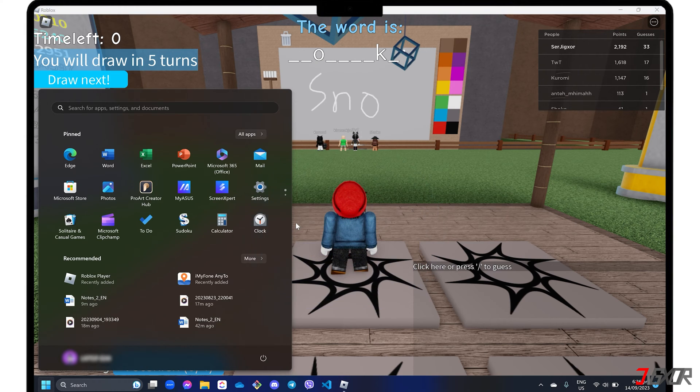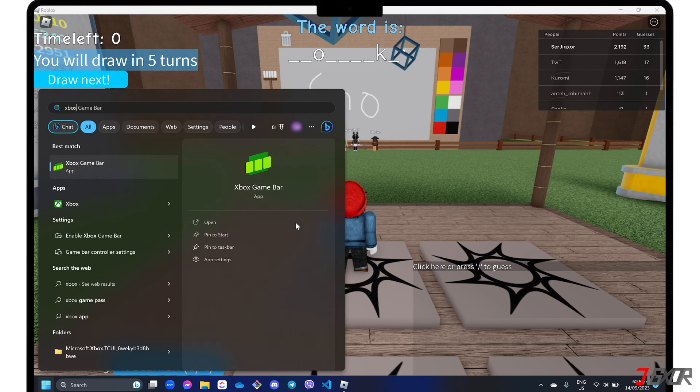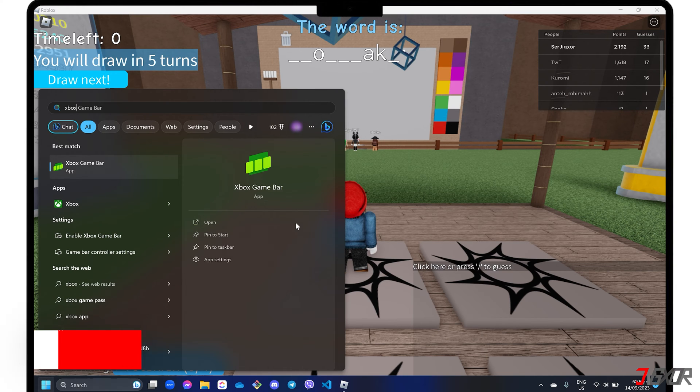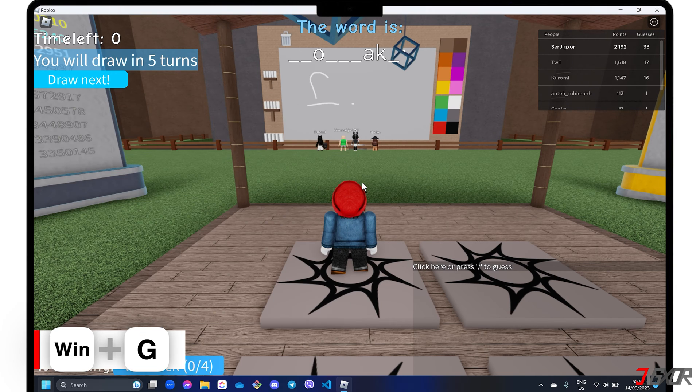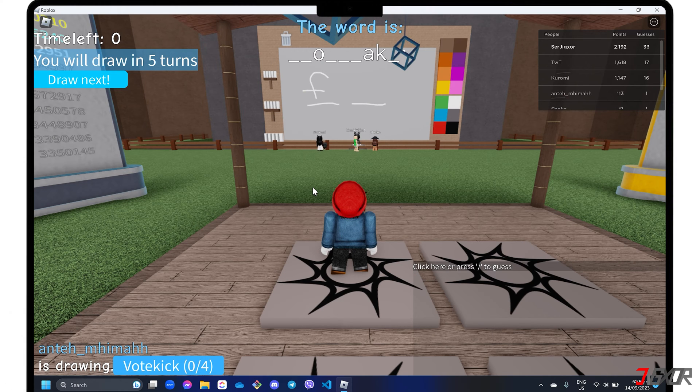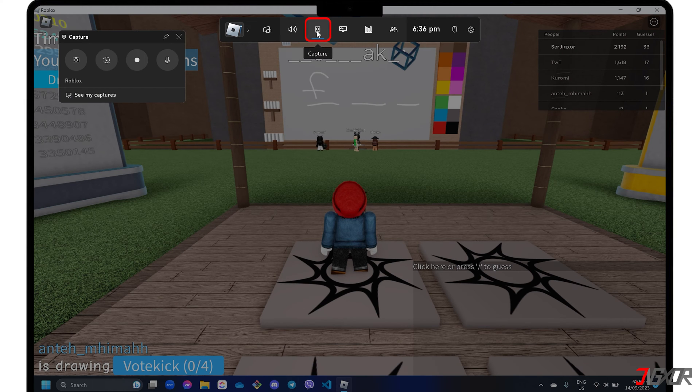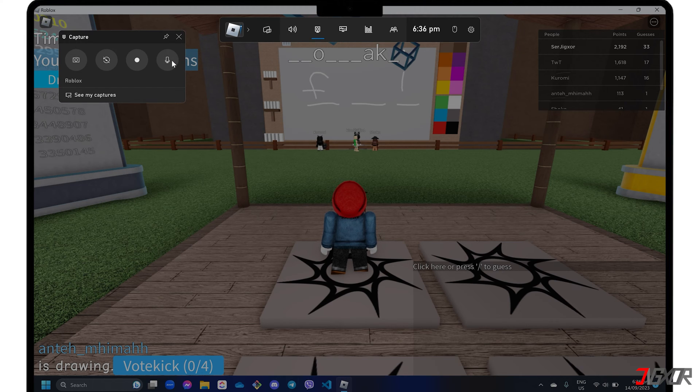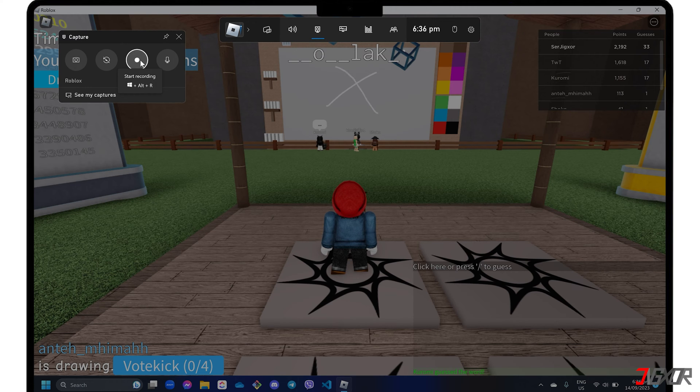You can search for Xbox Game Bar in your list of apps or simply press the keyboard shortcut Windows plus G for easy access. To start recording, click the capture button on the Xbox toolbar. Here, you can enable the microphone button to capture audio input. Then, click the record button when you're ready to start your screencast.